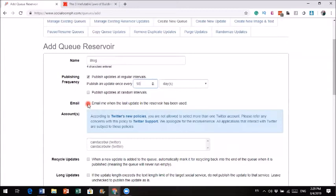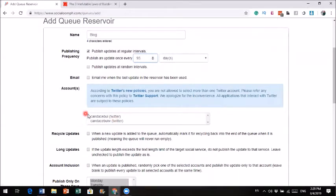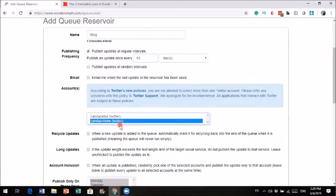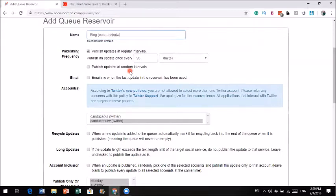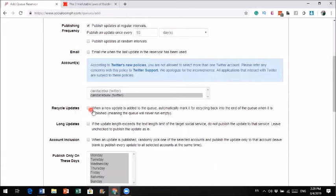You definitely do not want SocialOom to email you every time there's an update, or it will clog your email account. If you have multiple accounts, you just select which account this queue belongs to. The next important setting is recycle updates — when a new update is added to the queue, automatically mark it for recycling back to the end of the queue. You definitely want to do that, because when it runs through all 20 posts, it goes back to the cycle again. That's the whole point.